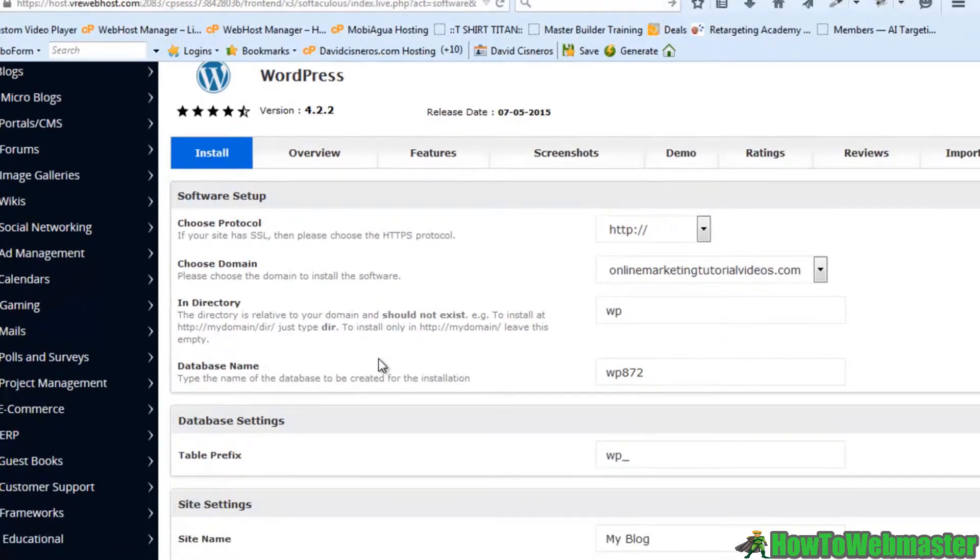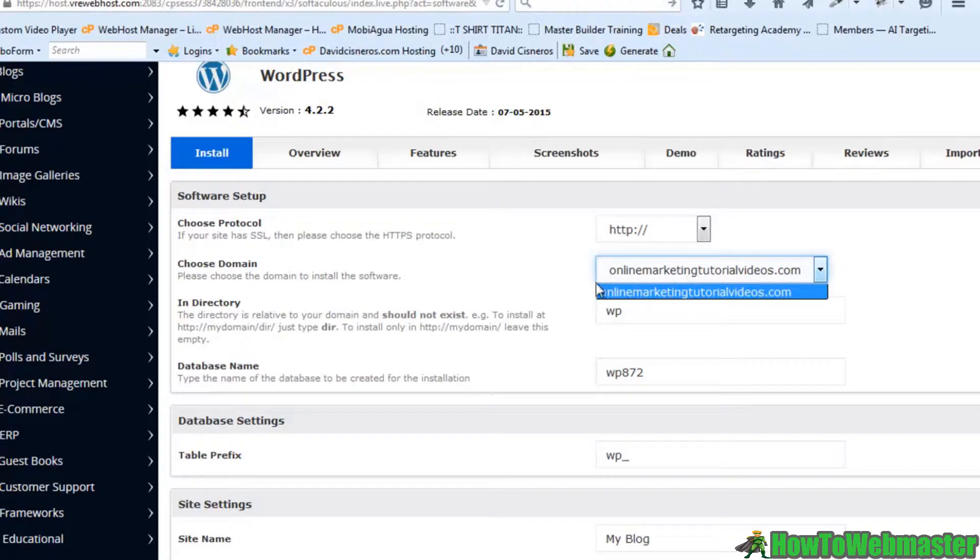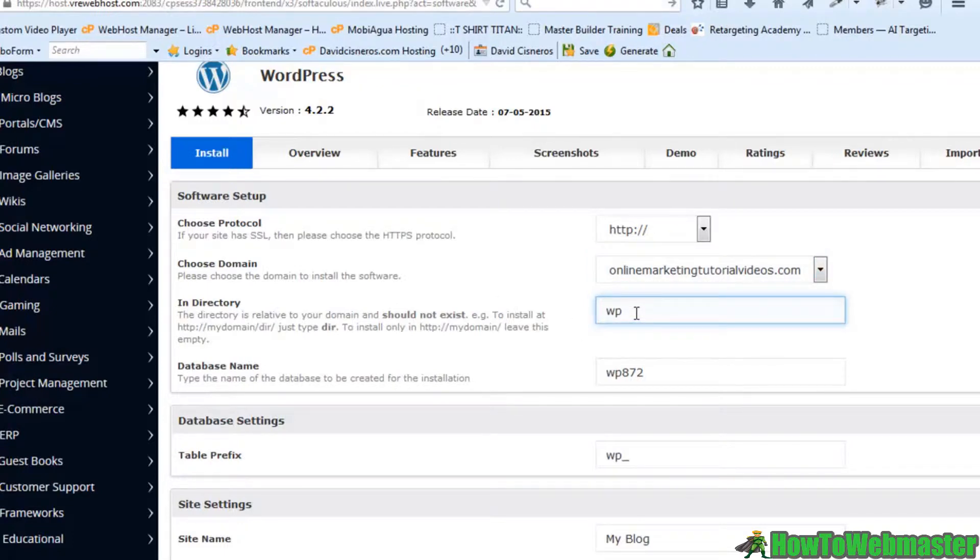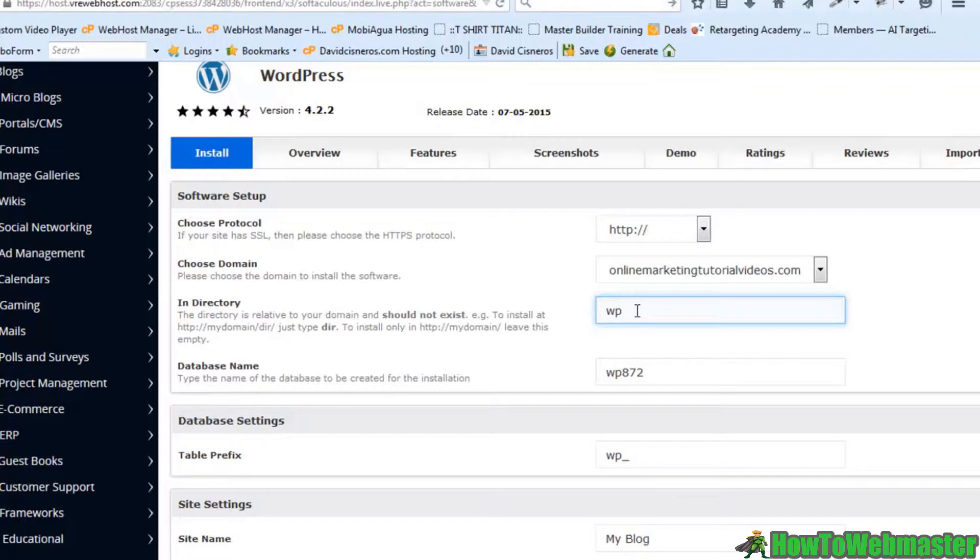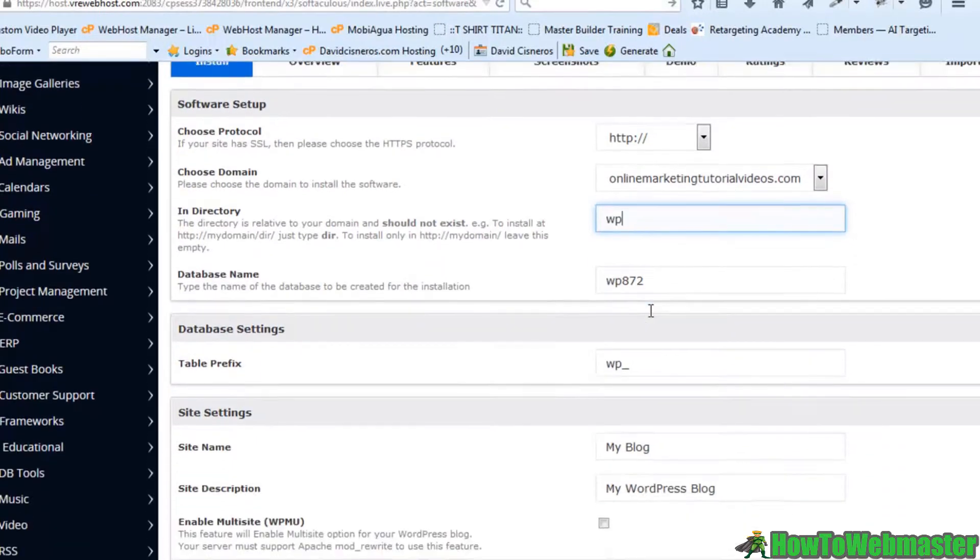And what we're going to do here is we're going to just look at what our options are. Here's the domain. We have our directory. We're going to put this in. It's actually going to create a directory called WP. So that's okay.